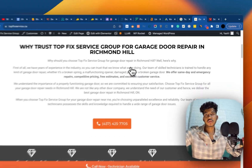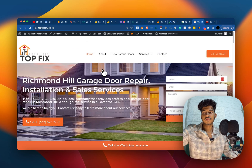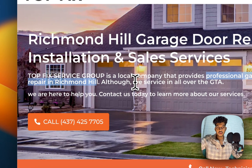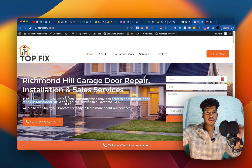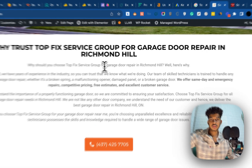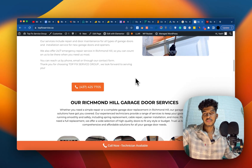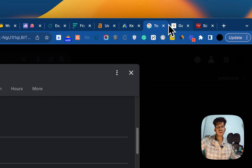We've injected our keywords throughout the headings — 'Why Trust Topic Service Group for Garage Repair in Richmond Hill,' and so on. I'm not saying you need keywords in each heading, but you should have your primary keyword within the first 50 to 100 words of your page, and sprinkled throughout the page content.